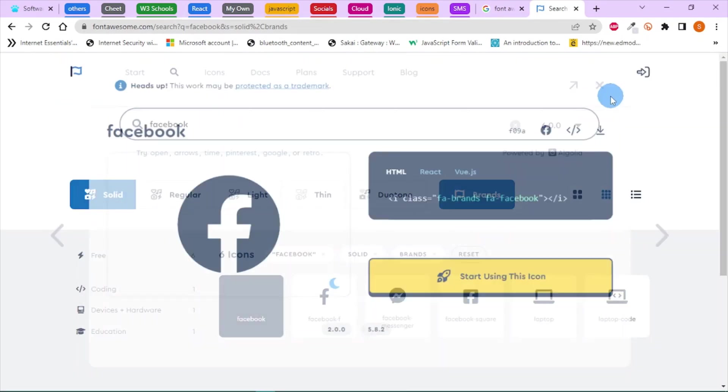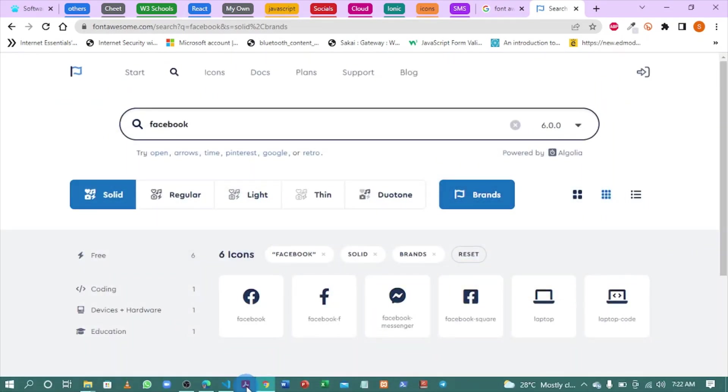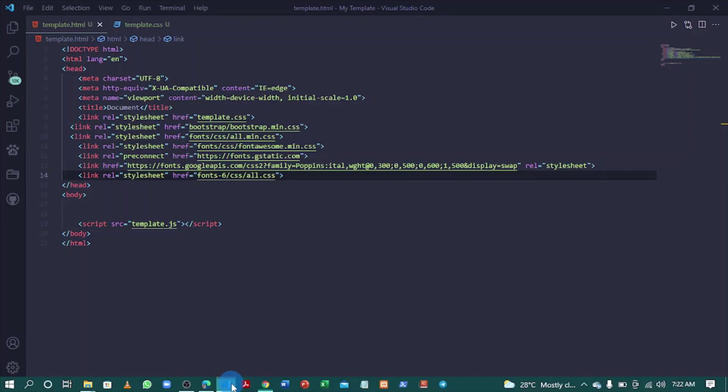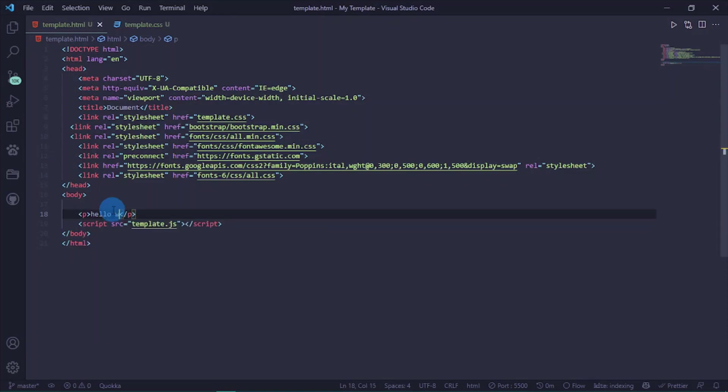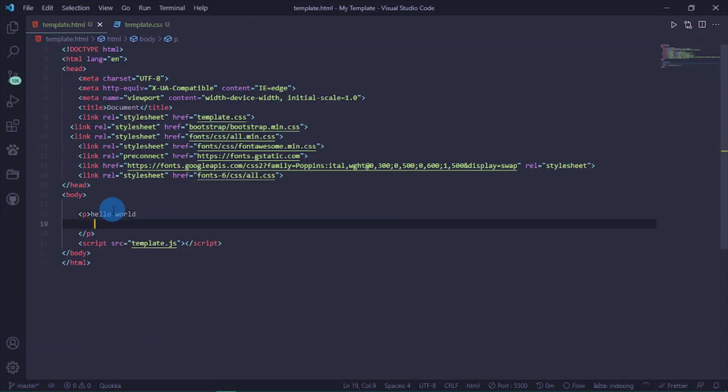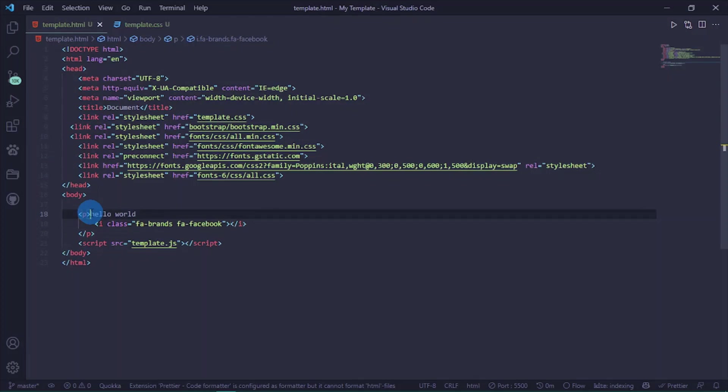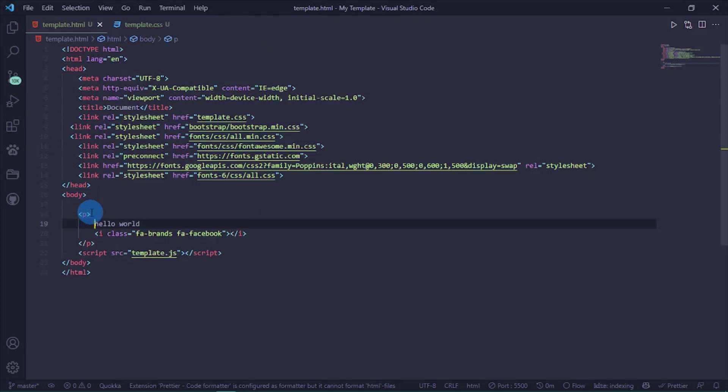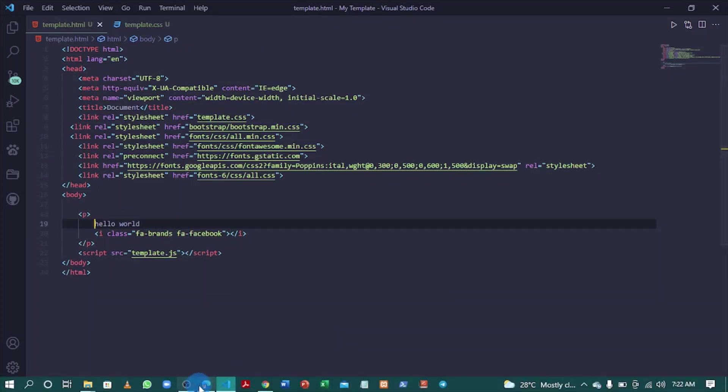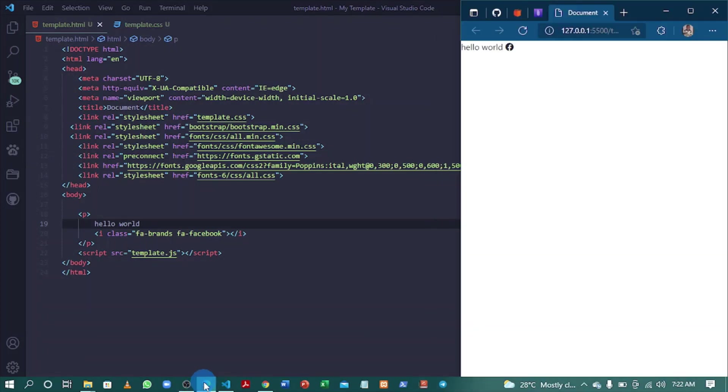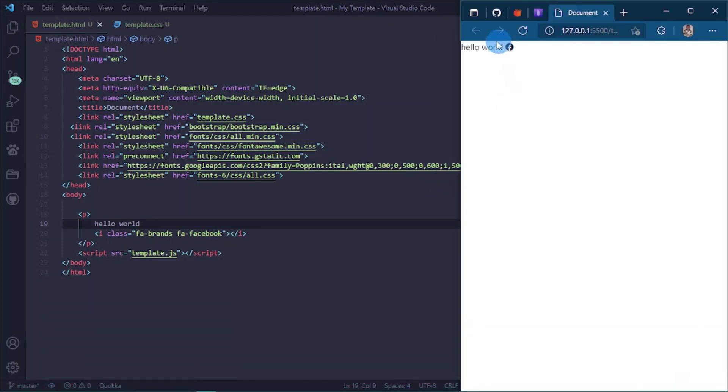Now let's include this in our project. Let me put a p tag with 'Hello World' and add the icon here. Let's open this with Live Server. It shows 'Hello World' with the icon.